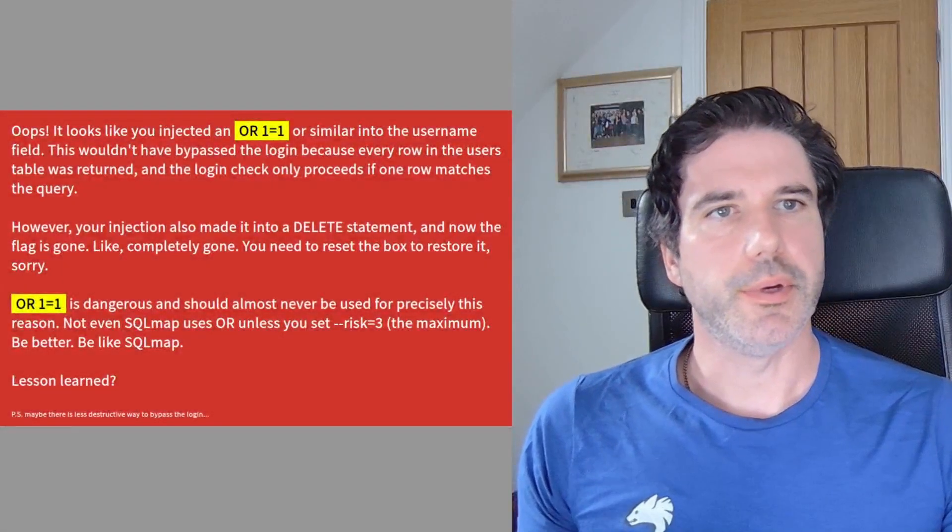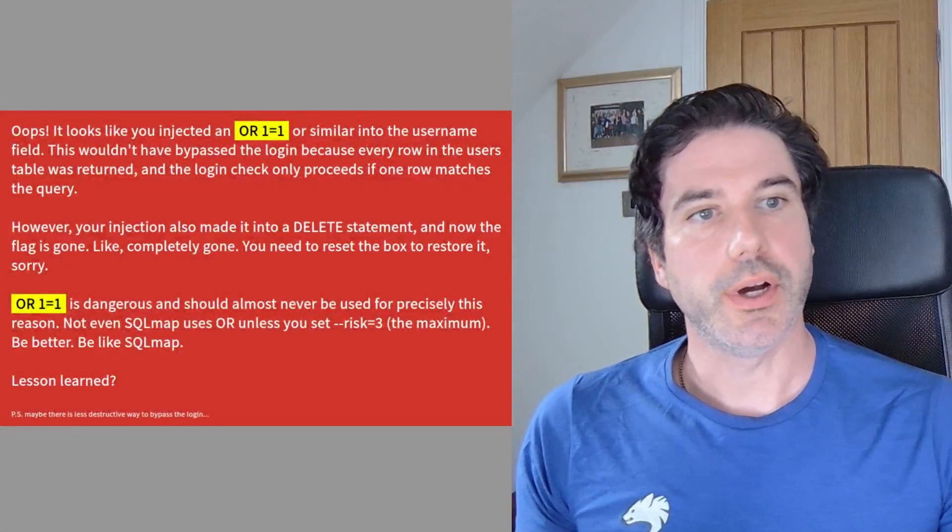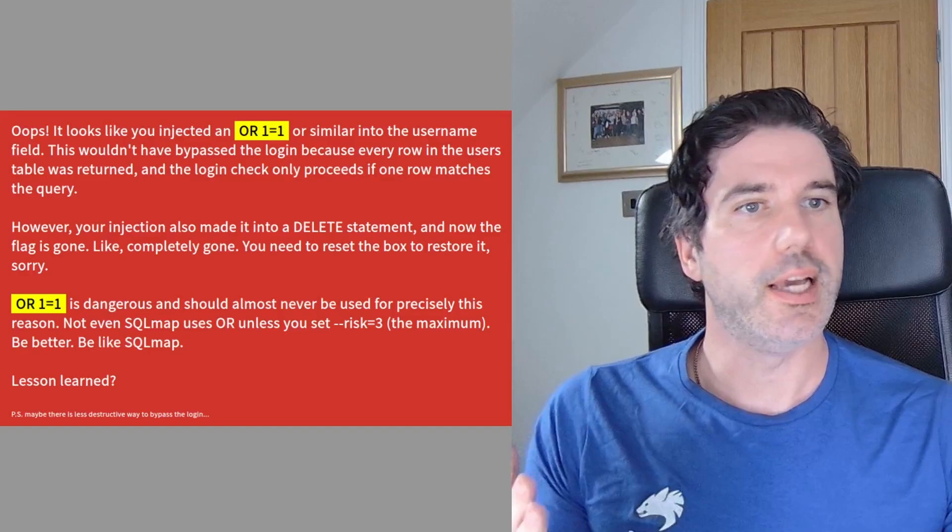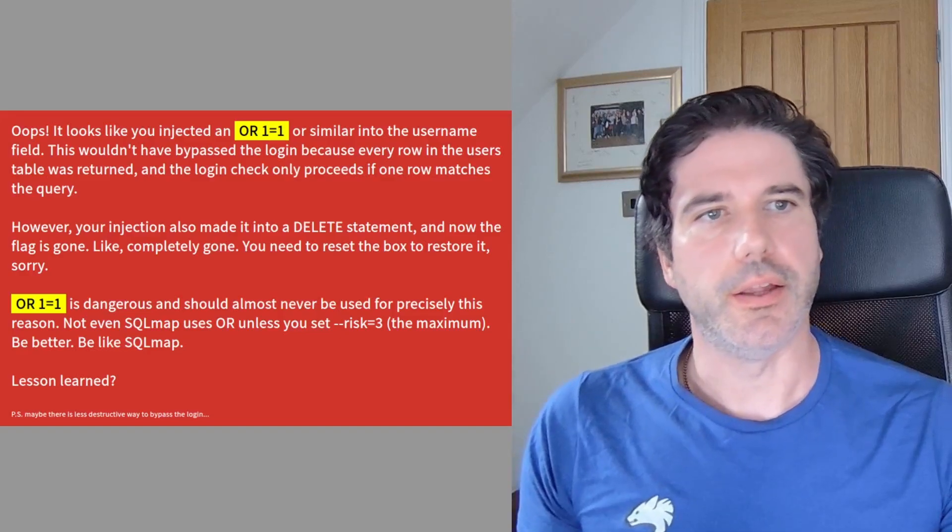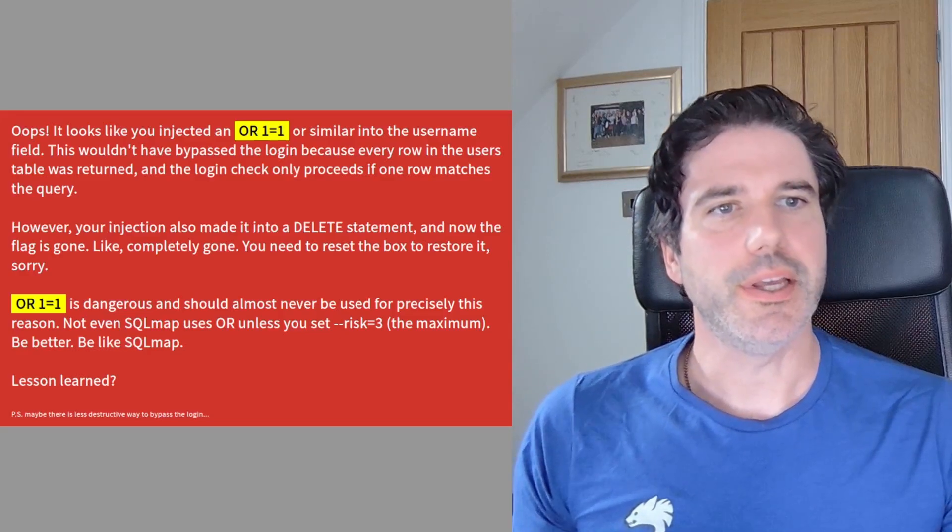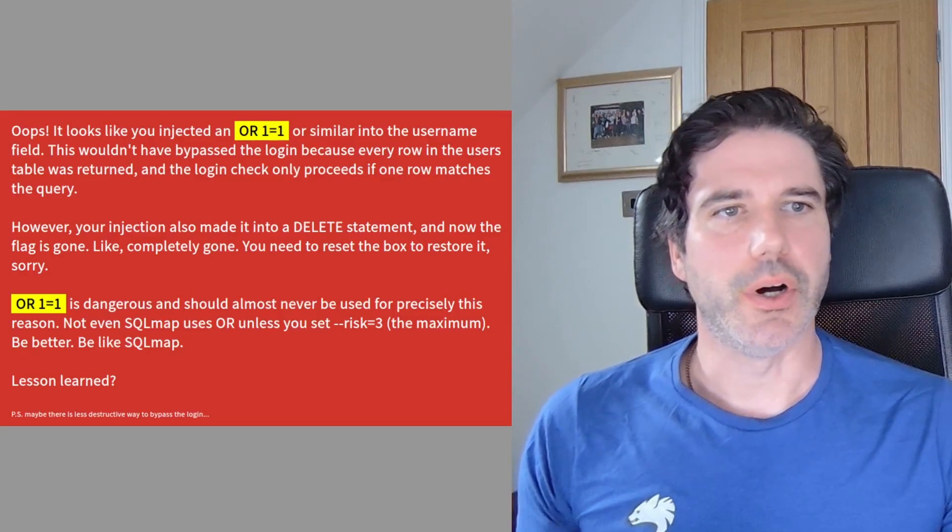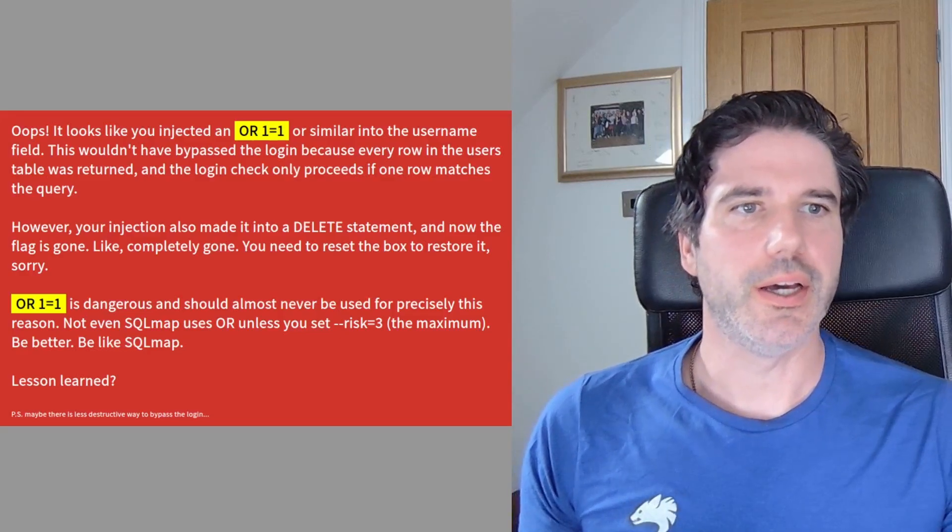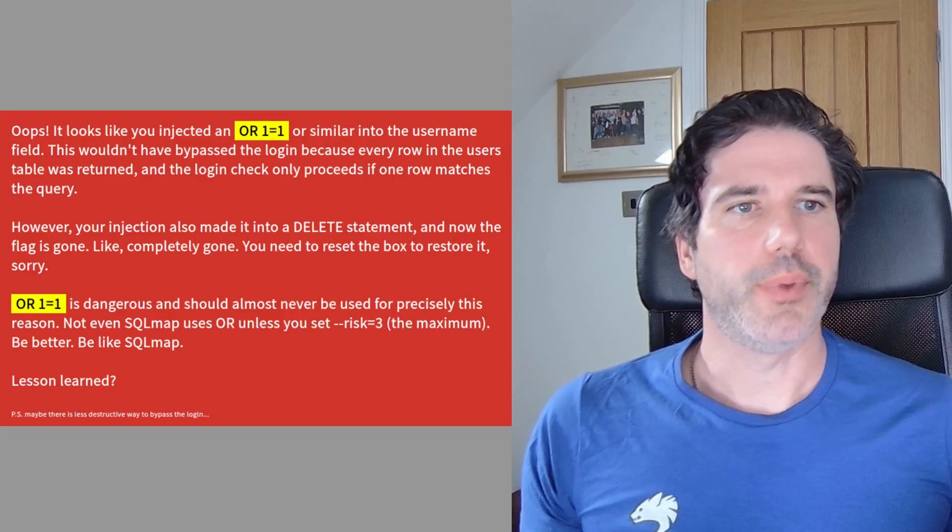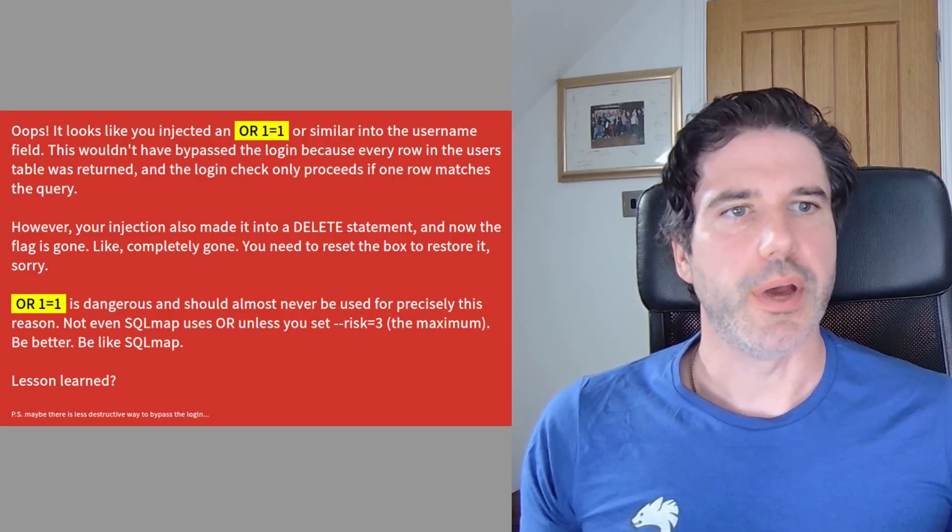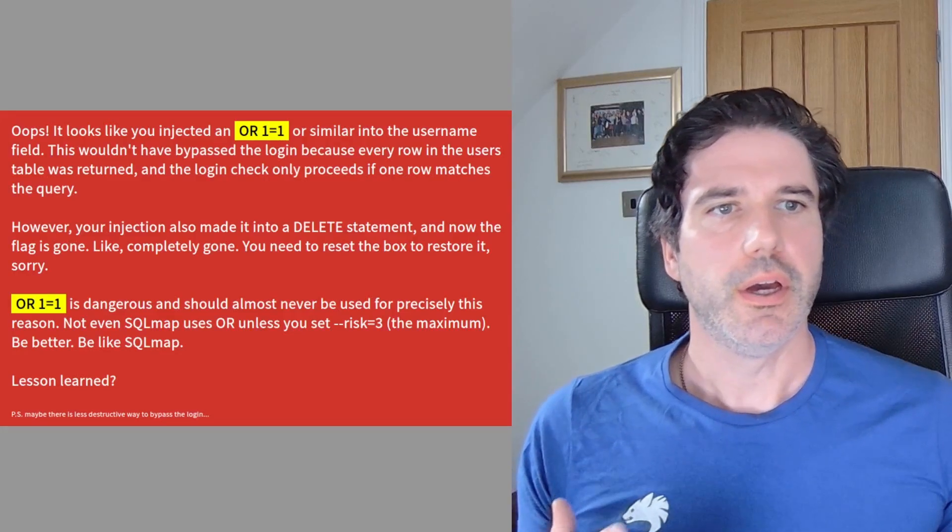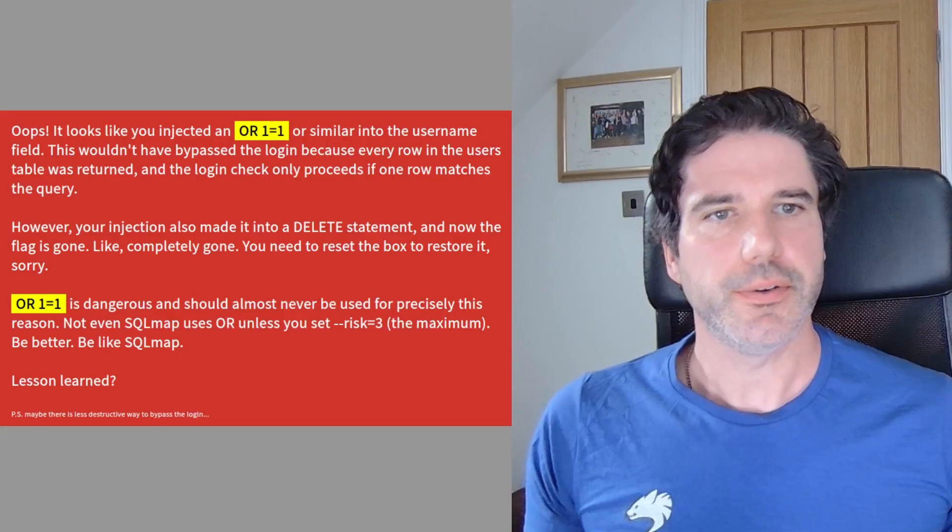In this video we're going to be doing a Try Hack Me box called Lessons Learned. I think it's a particularly interesting box because it's based from a pen tester perspective. The person that created it perhaps is or was a pen tester and they've come across an issue before.